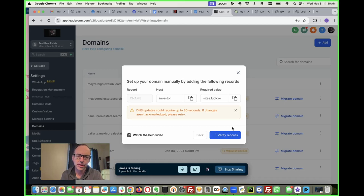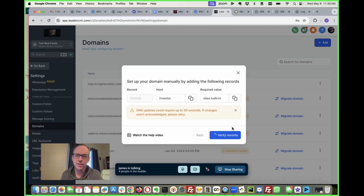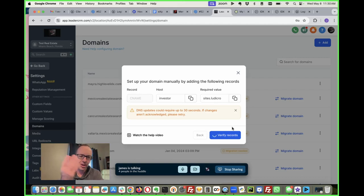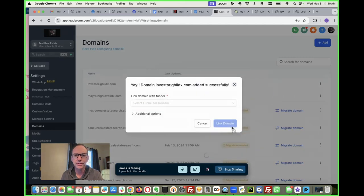Usually it says here it could require 30 seconds. I typically think it takes longer than that. It usually takes a minute or two and sometimes it's like five minutes or something like that. But we'll see.